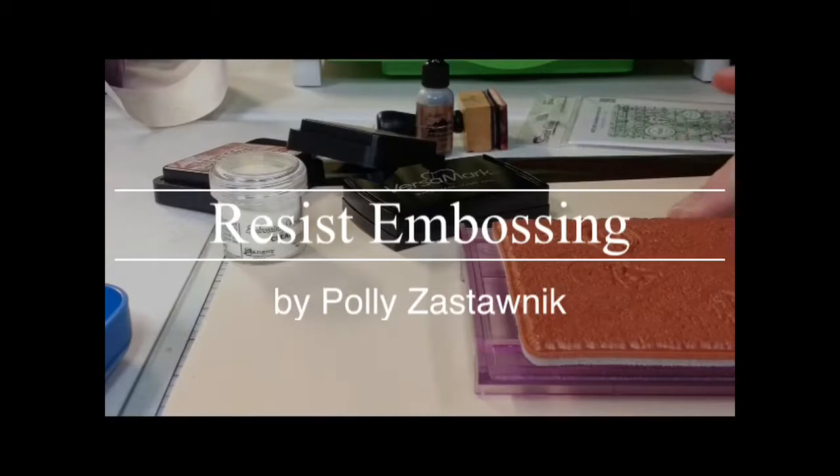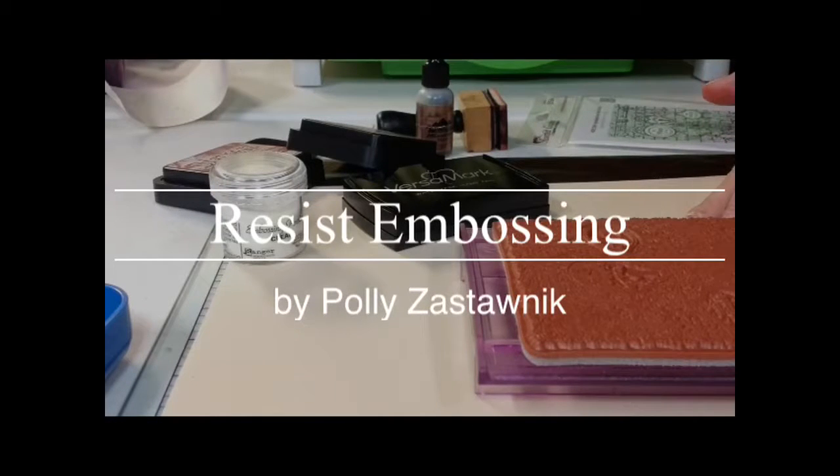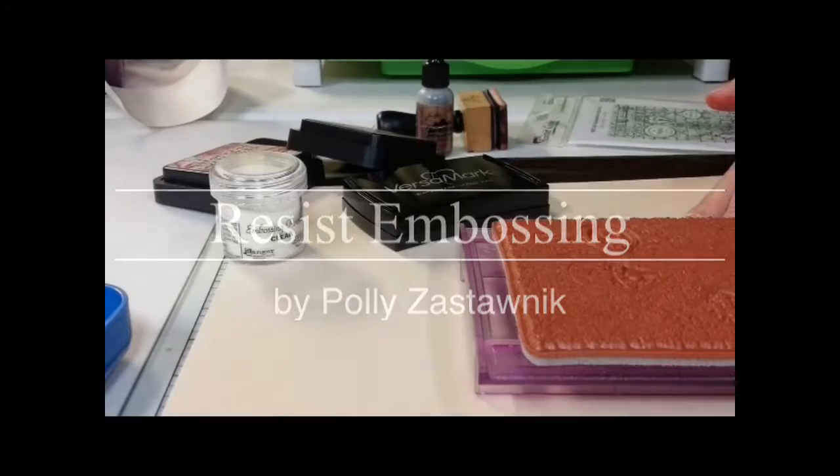Hi, today I'm going to show you a technique called resist embossing.